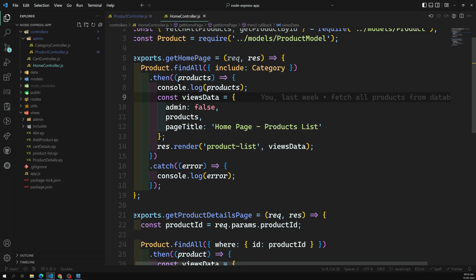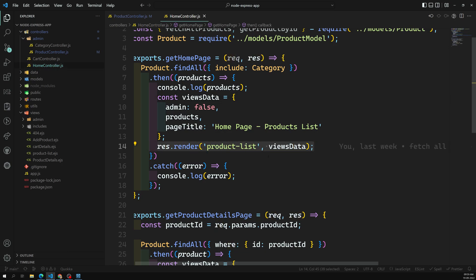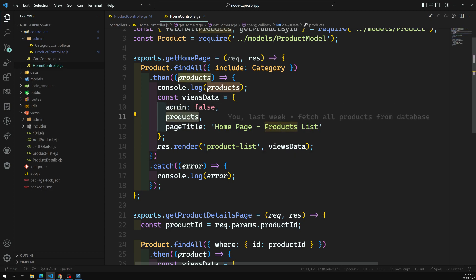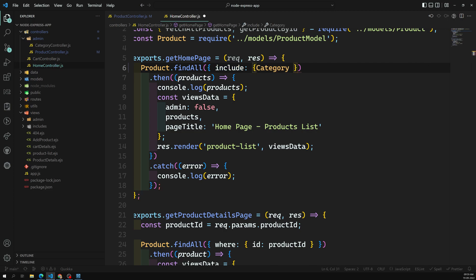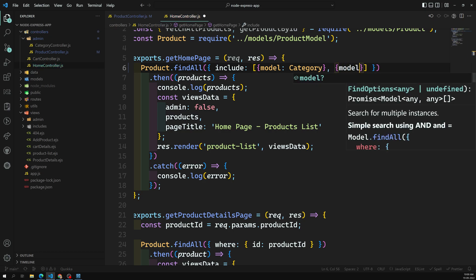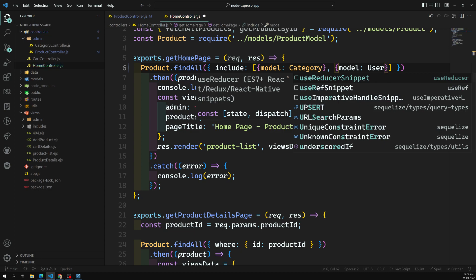Now we need to show the user details in the product list. Let's go to the home controller and find where we call `res.render('productList')`. The products query already includes category, so here we need to provide the include as an array. We add one object with `model: Category` as the first one, and another object with `model: User` to include the user as well.